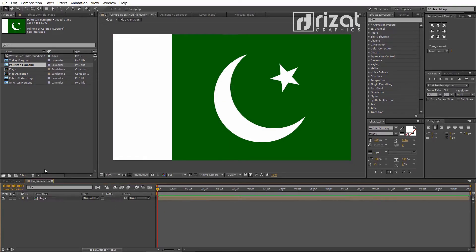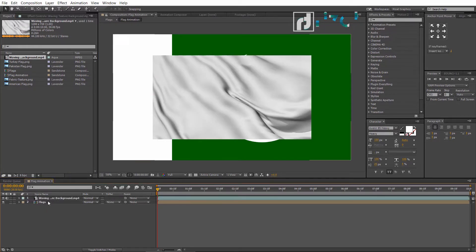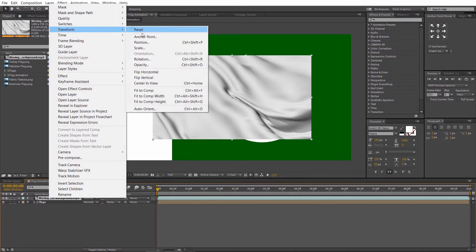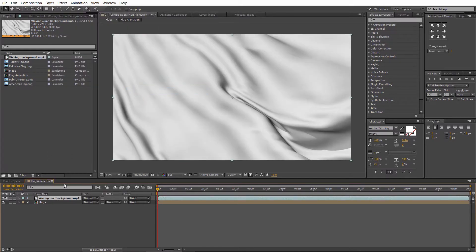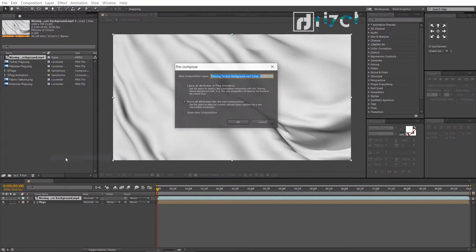Now, drag the waving texture footage just above the flag layer. Right-click on the footage layer, go to Transform, then select Fit to Comp. Again, right-click on the footage layer and pre-compose it.